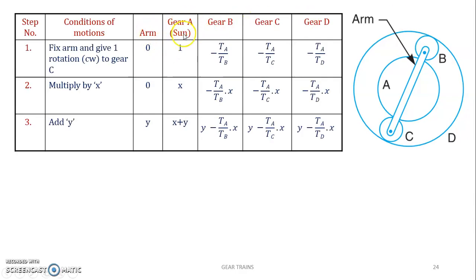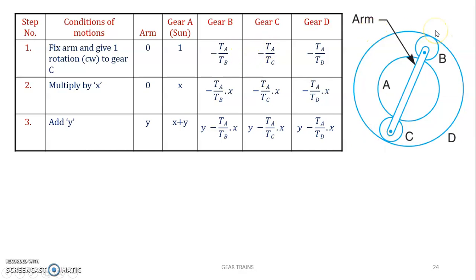First comes the arm, then the sun gear A, then B and C which A drives, and then D. This ensures we haven't missed any gears. There are four gears total, plus the arm, in the tabular column.